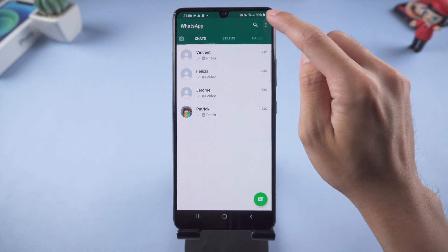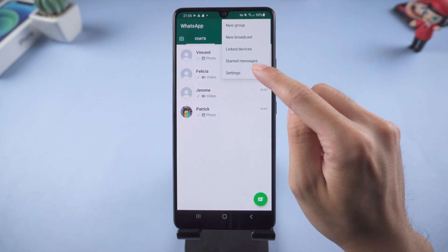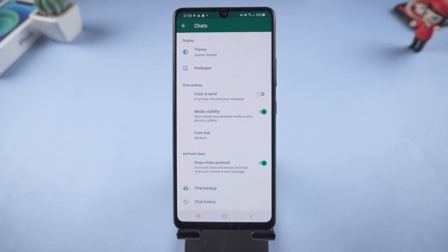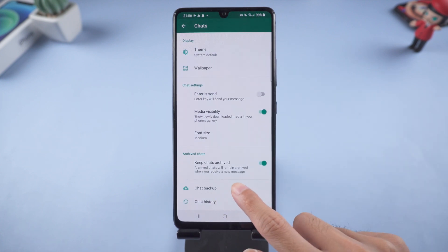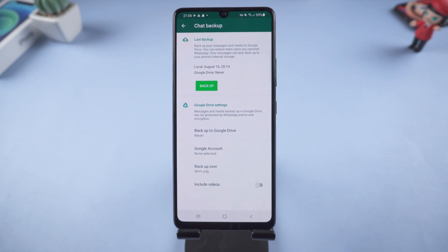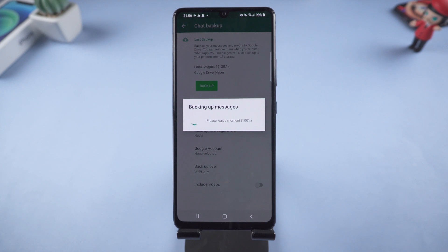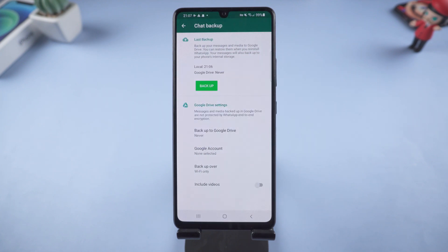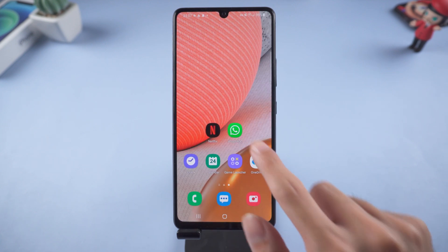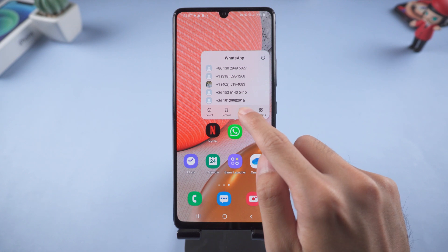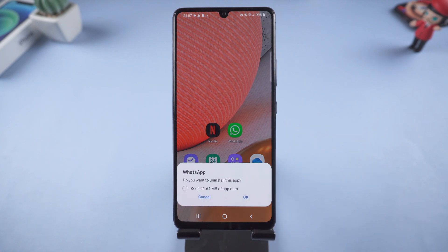Select the three dots on the top right corner, then choose Settings. Tap Chats and select Chat Backup. Tap the Backup button and it will backup your WhatsApp chats. After that, uninstall WhatsApp on Android and install WhatsApp on iPhone to sign in with the original account. Then you can restore the backup files from the latest backup, but it will take a lot of time if you have a large number of chats and may result in data loss.